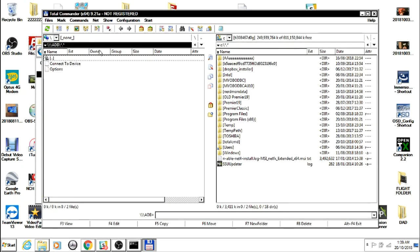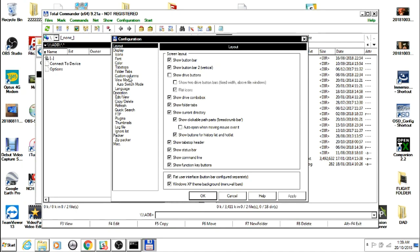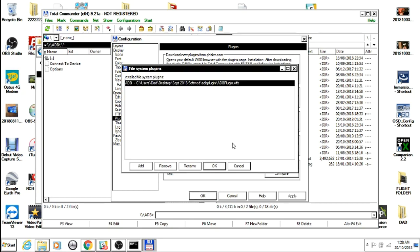Open Total Commander, go to Configuration, Options, Plugins, File System Plugins, Add.